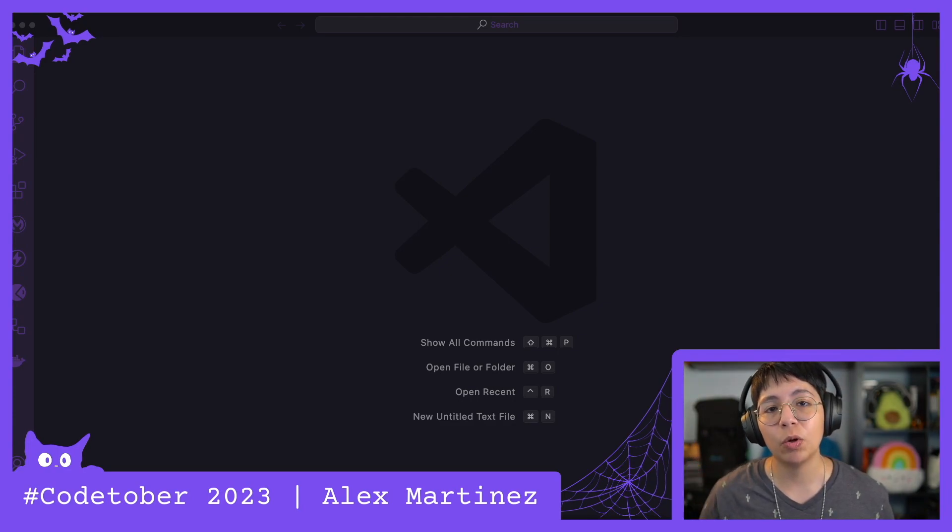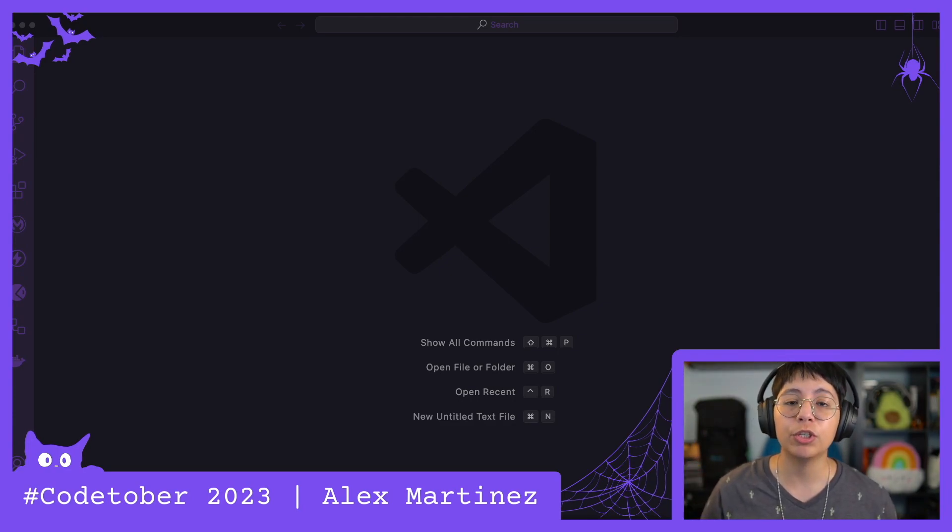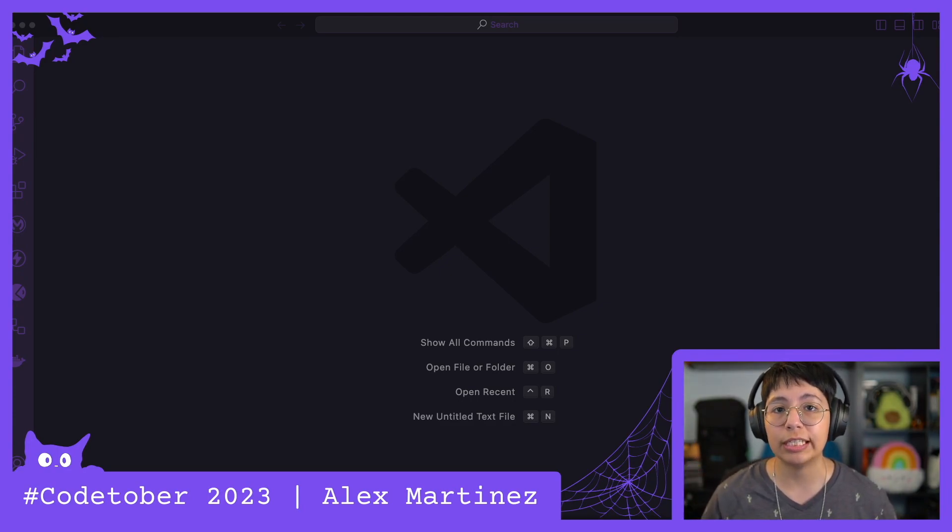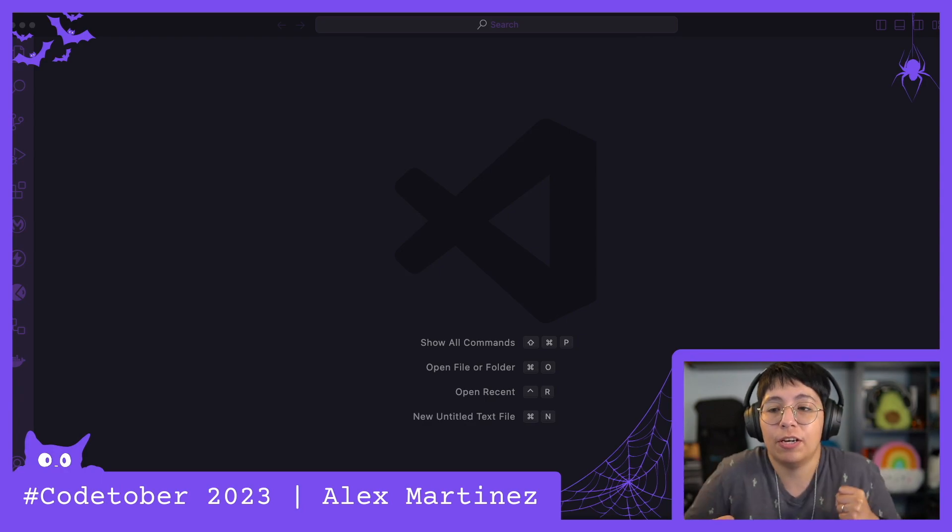Hello, hello everyone! Welcome to CodeTuber Day 26. We are almost done!